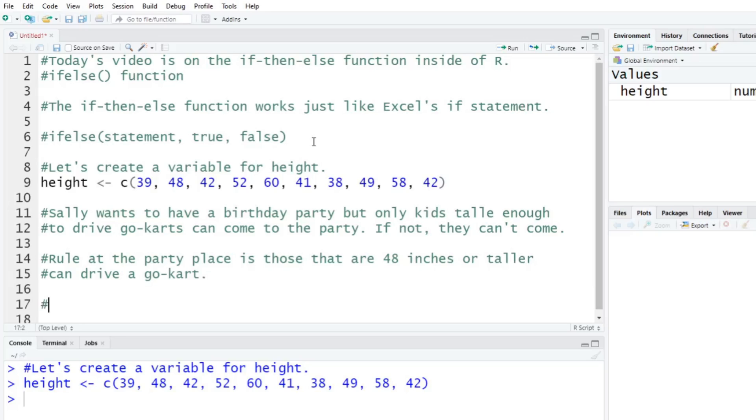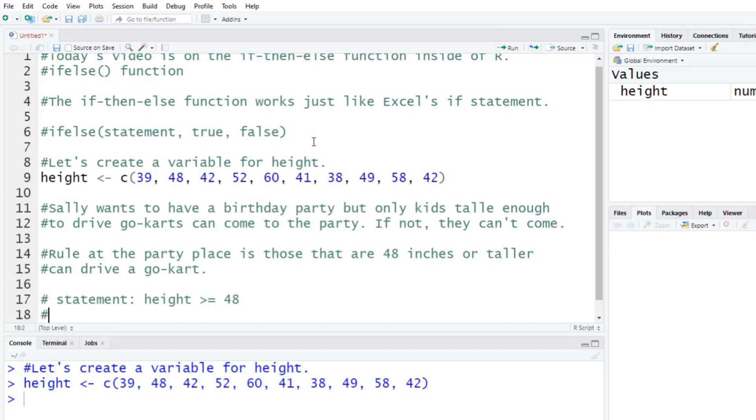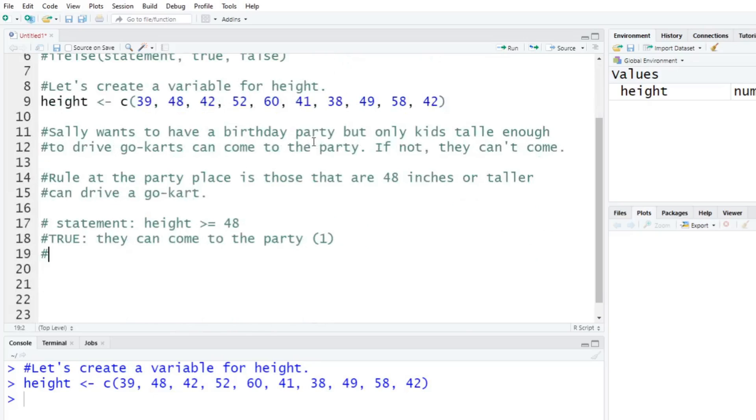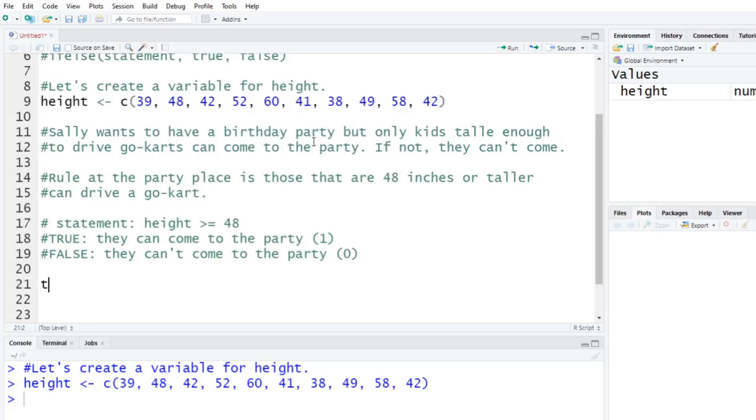You don't want kids going there that can't have fun and play on the go-karts. So our condition is going to be height has to be greater than or equal to 48. If this is true, I want to say they can come to the party, so return one. And if this is false, they can't come to the party, and I'm going to have it return zero.